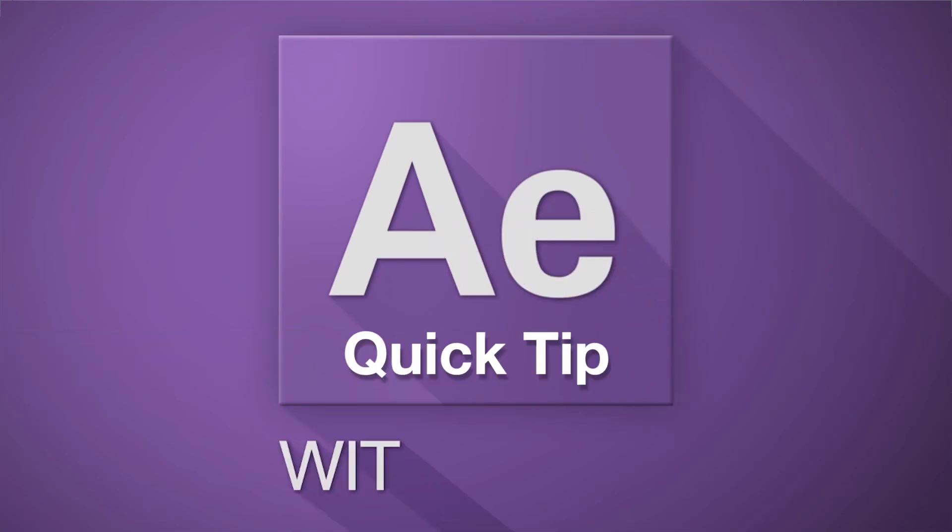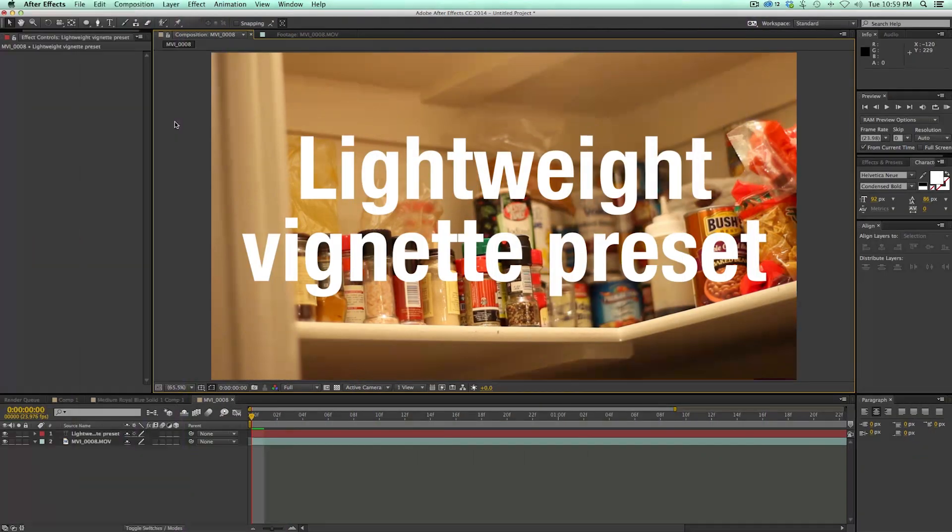Hey, this is Mikey with another After Effects quick tip. Today we're going to make a lightweight vignette preset.